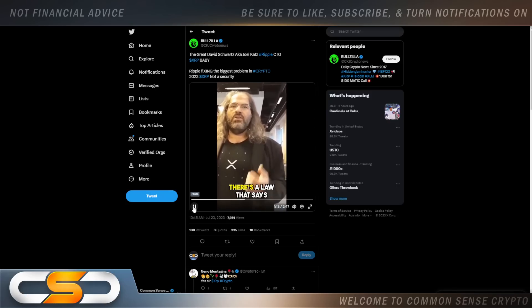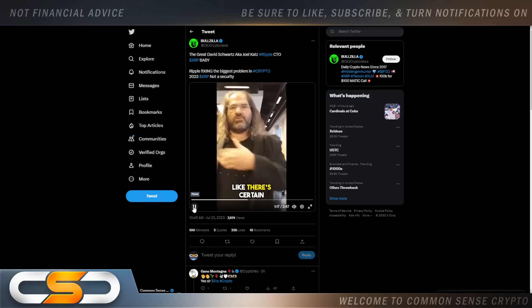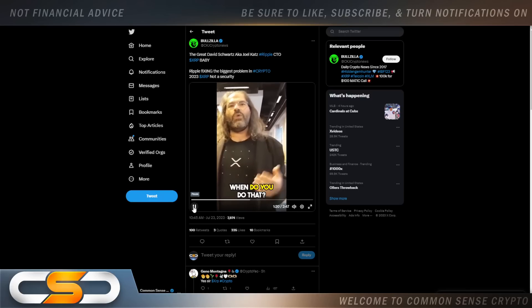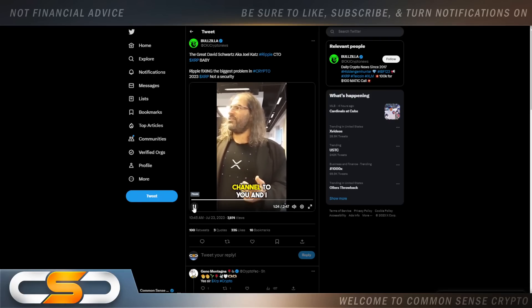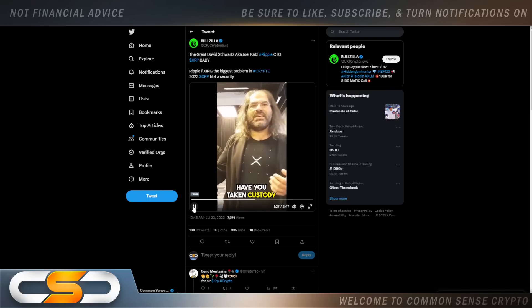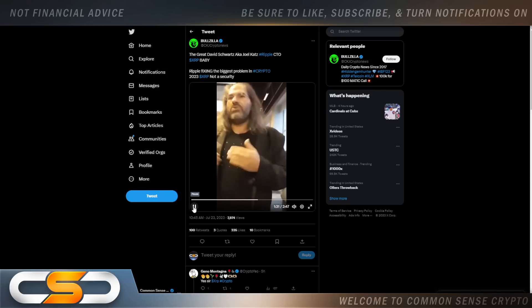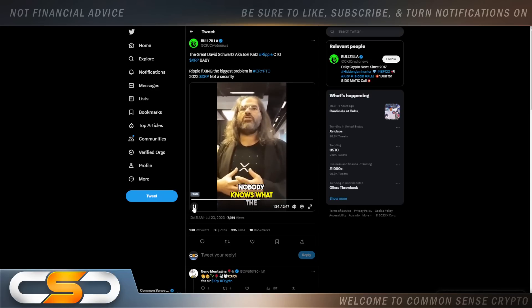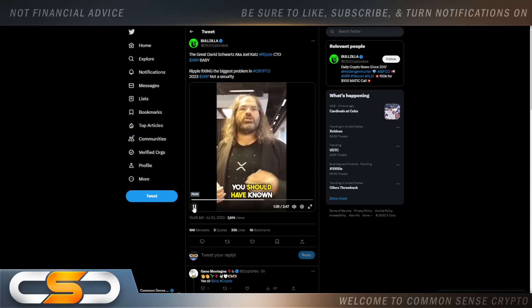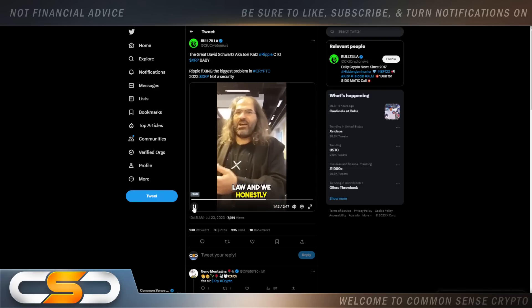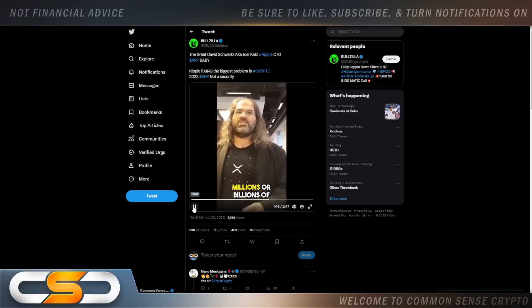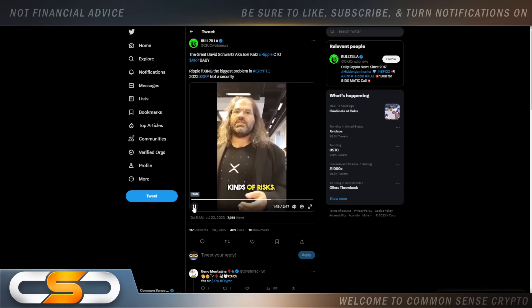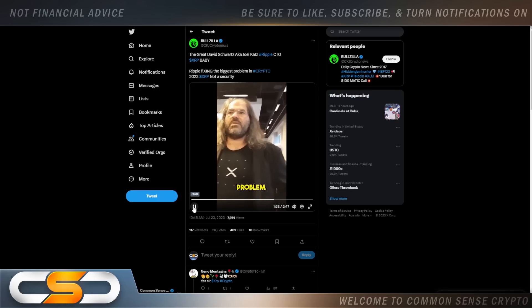Because the law is, like for example, there's a law that says that if you take custody of someone's money, there's certain things happen. Well, when do you do that? If I open a payment channel to you and I send you a claim to that, have you taken custody of that money? Or is it still mine? Nobody knows what the laws mean. And there's a serious risk that people will be told, oh you should have known that you were breaking this law. And so we looked at that law and we honestly could not figure out. And no one's going to put millions or billions of dollars into a business when there are those kinds of risks. So that's I think still the biggest problem.